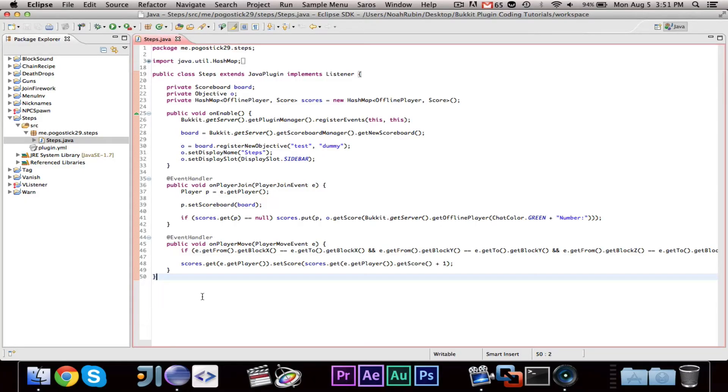Hey guys, Puwistic29 here. Welcome to episode number 46 of my bucket plugin coding tutorials. In this video, I'm going to teach you guys how to save and load hash maps.